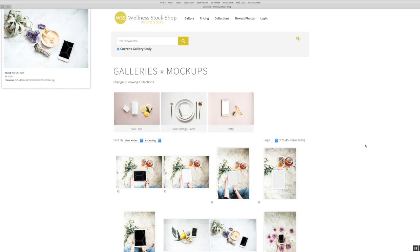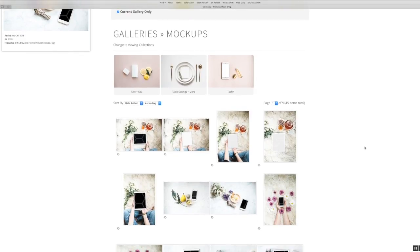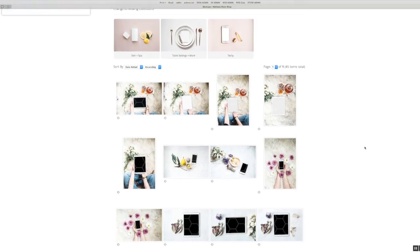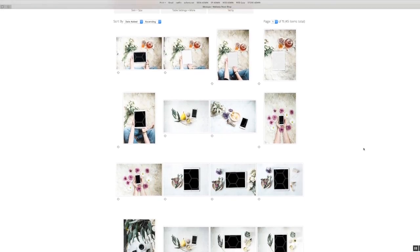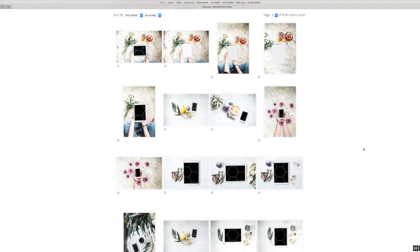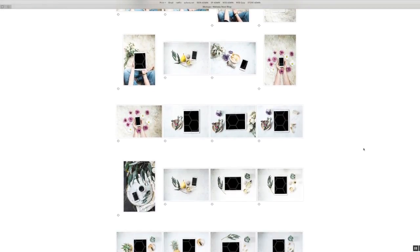Hi friends, it's Brianna here with Wellness Stock Shop and I wanted to just take a minute to show you how you can actually use these beautiful mockups that you have at your fingertips inside Wellness Stock Shop.